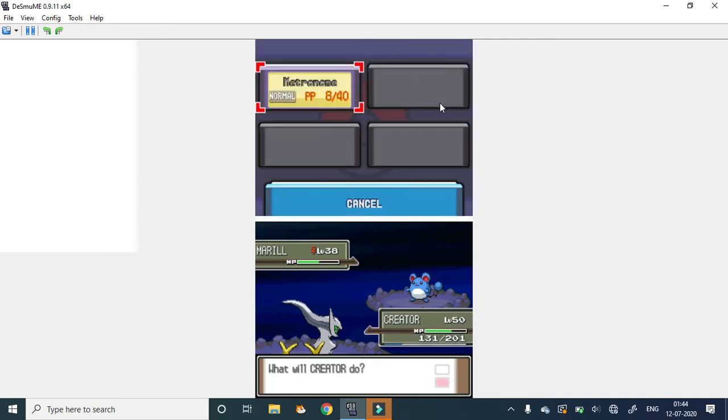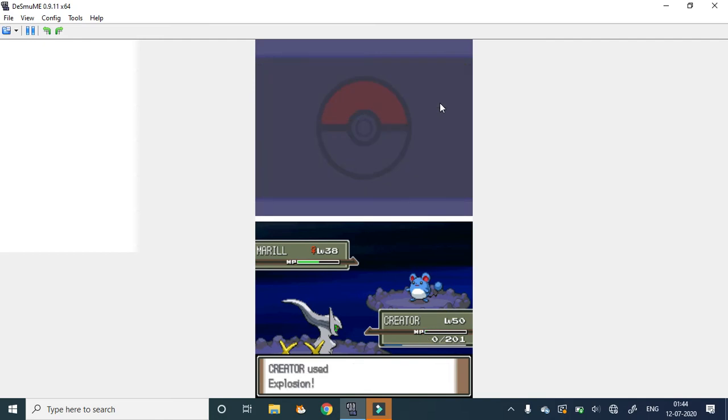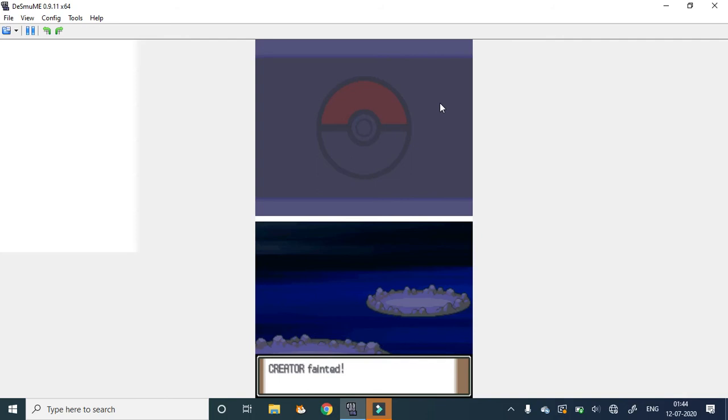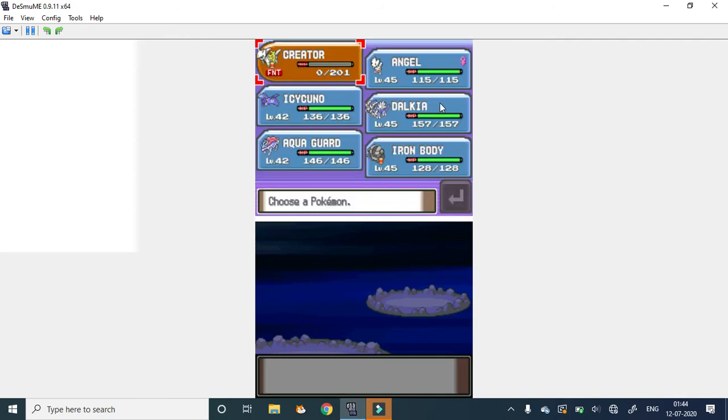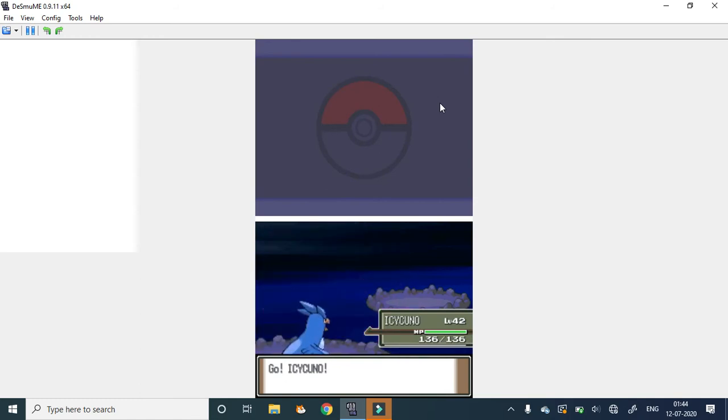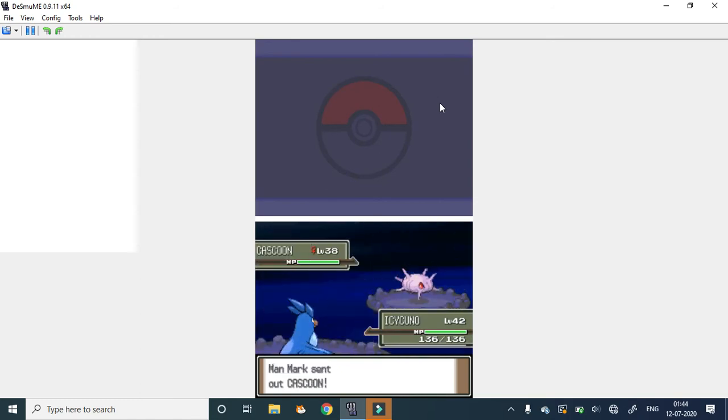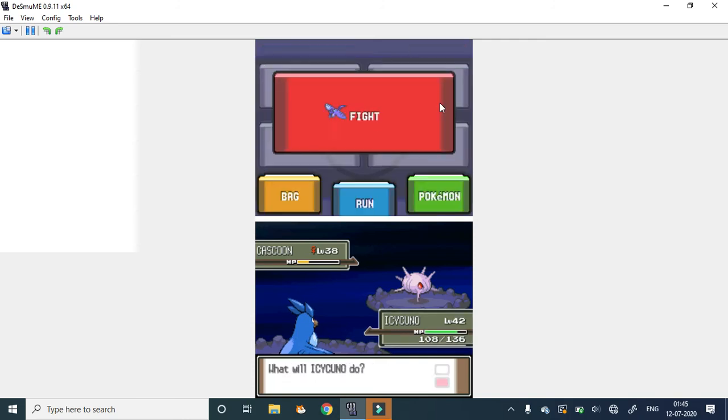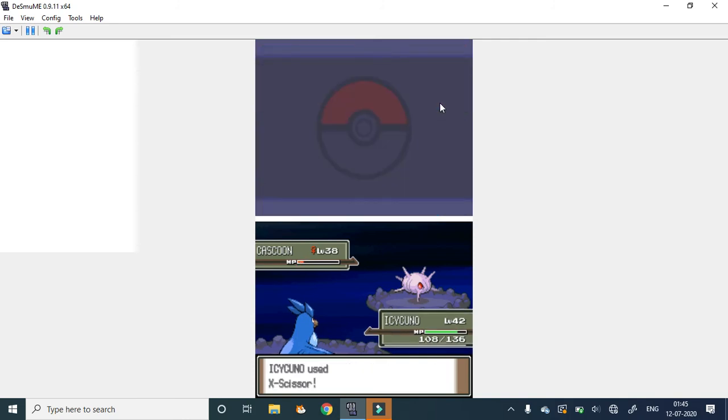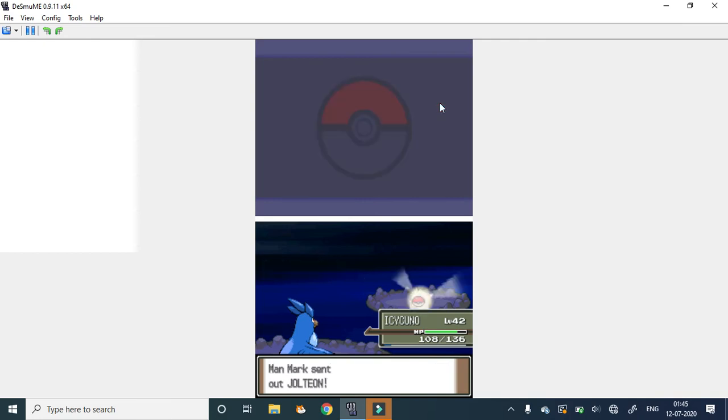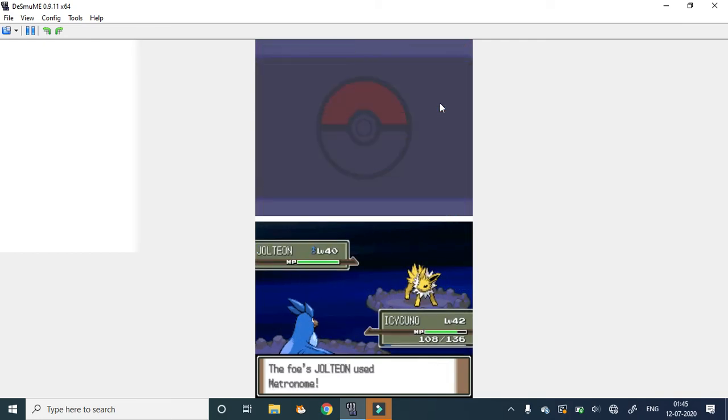There are a lot of PP problems. She used some attack. No problem, because I made a rule that self-KO moves are allowed.